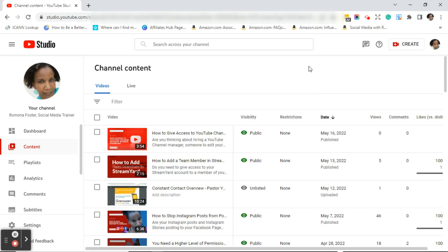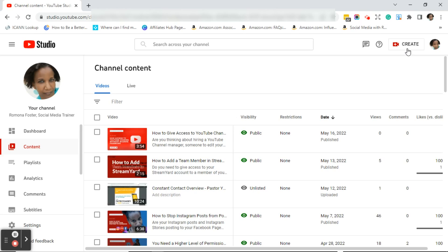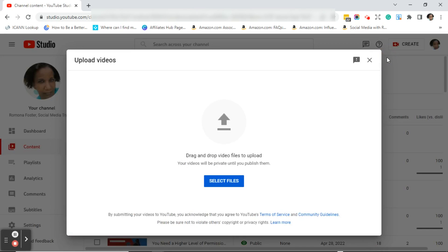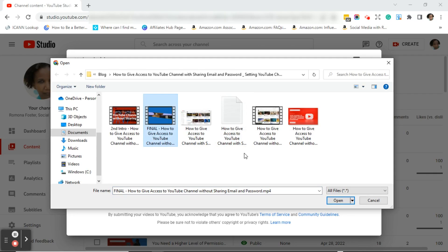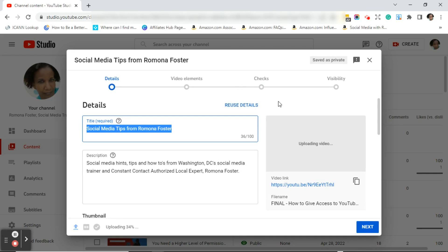You may be wondering: what if I'm just now uploading my video and it's not listed under my channel content? I'll show you how to change the visibility when uploading. When uploading a YouTube video, click the create camera, click upload videos, click select files, select the video you want to upload, click open — and this brings you to the detail section of the video.